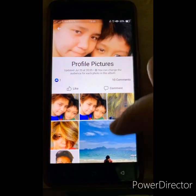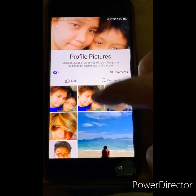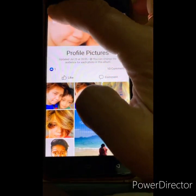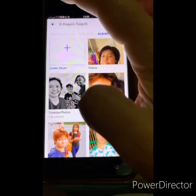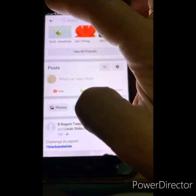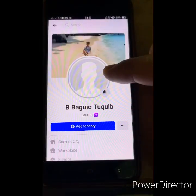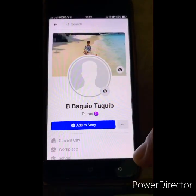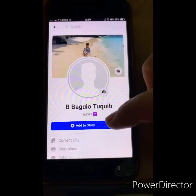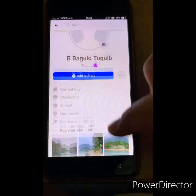After that, go back to Facebook, go back and then refresh your Facebook. You will then see that your profile picture on Facebook is already deleted. That's all.